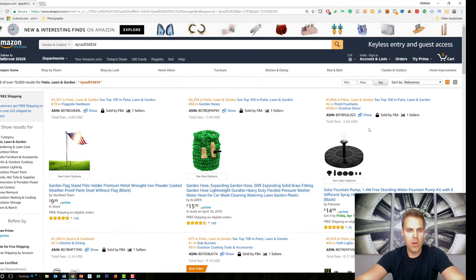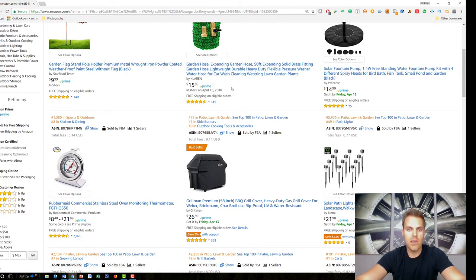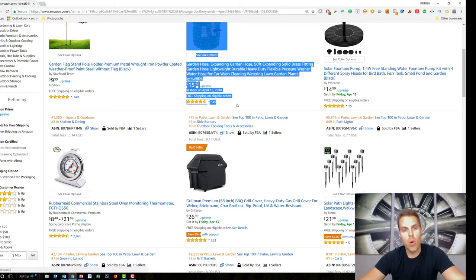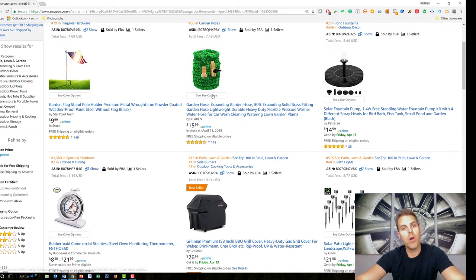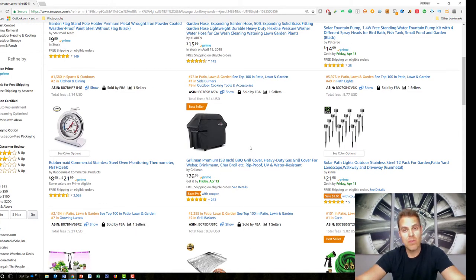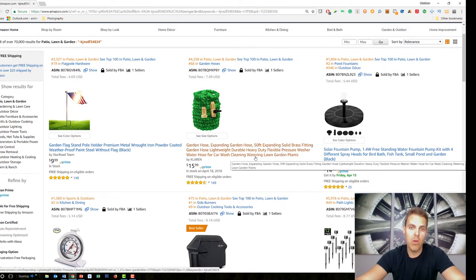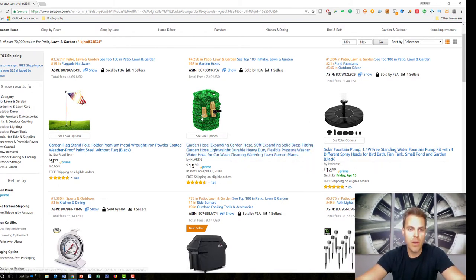The other most important thing I'm looking for on these initial listings is the review count. The organic review rate on Amazon is only about one to three percent — so if you sell a hundred of this expanding garden hose you're only going to get one or two reviews. If you see products with hundreds or thousands of reviews, that means they've sold tens or hundreds of thousands of units. I generally like products with a review count below 100 — that means the market isn't completely saturated.